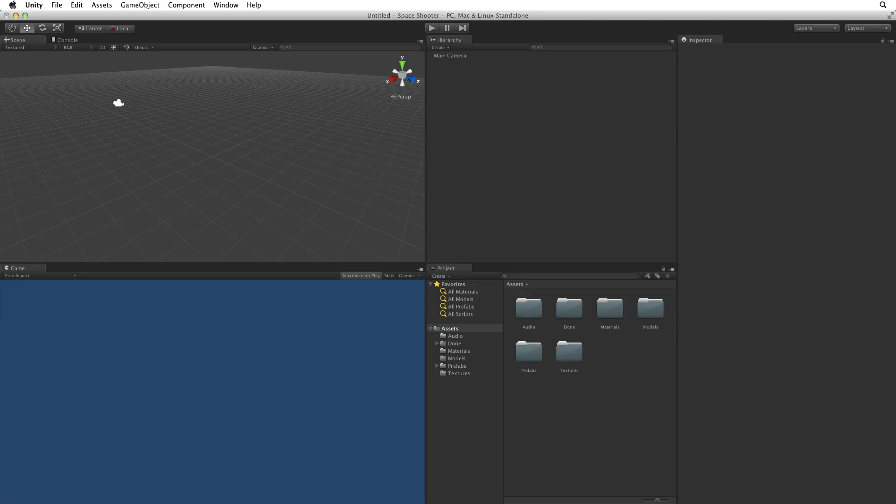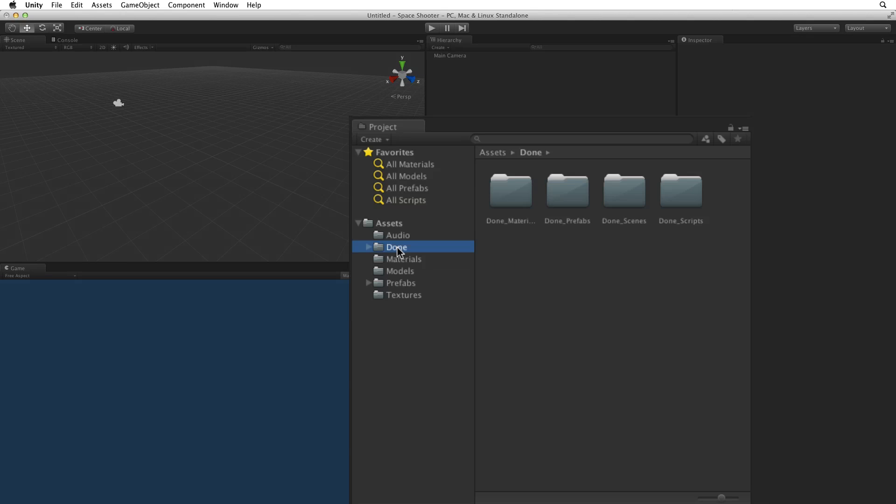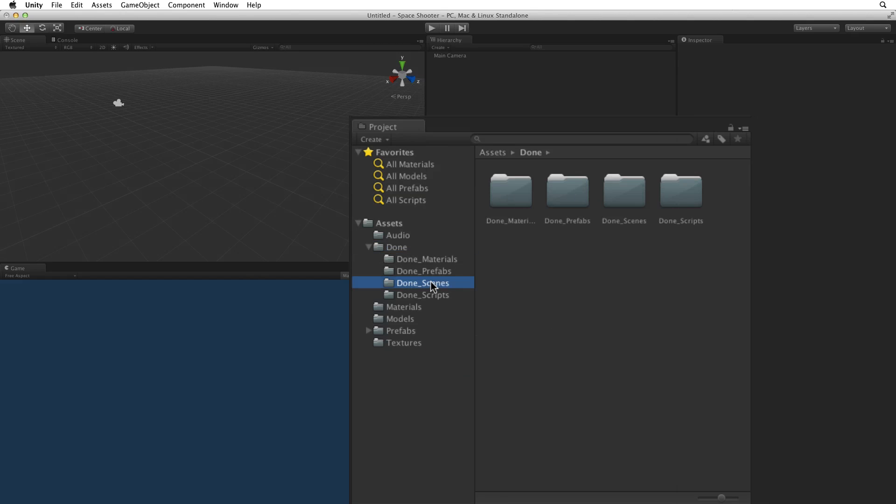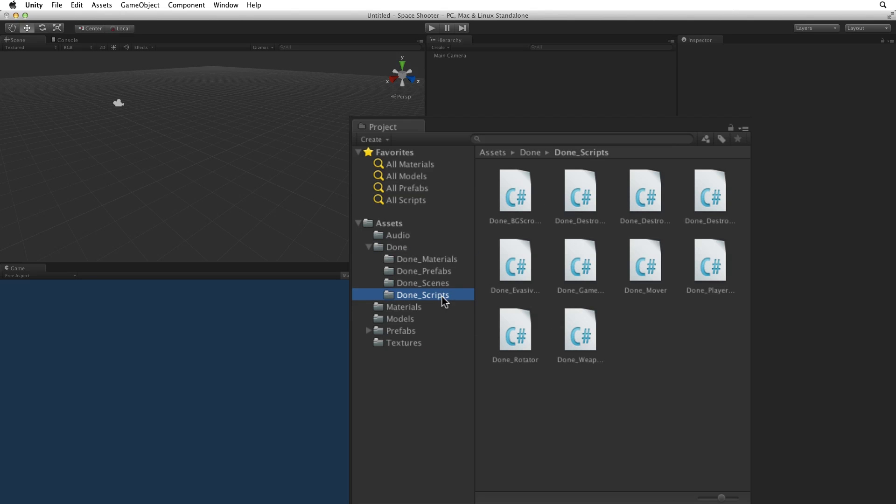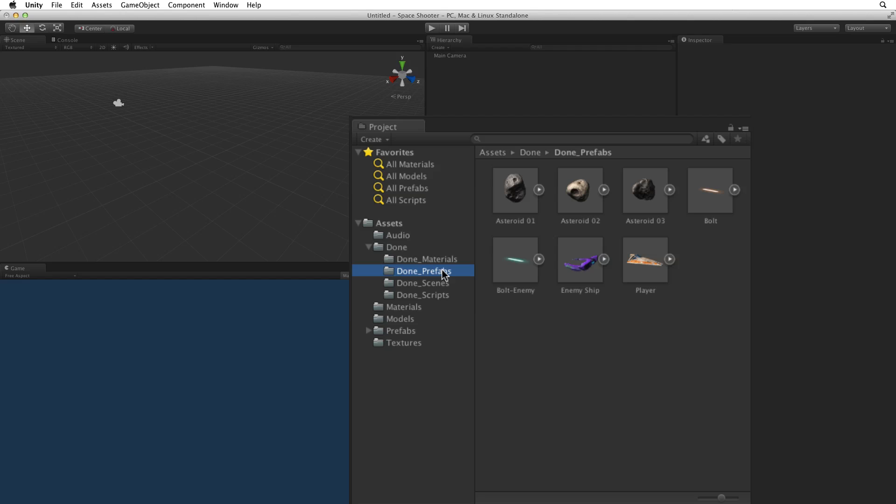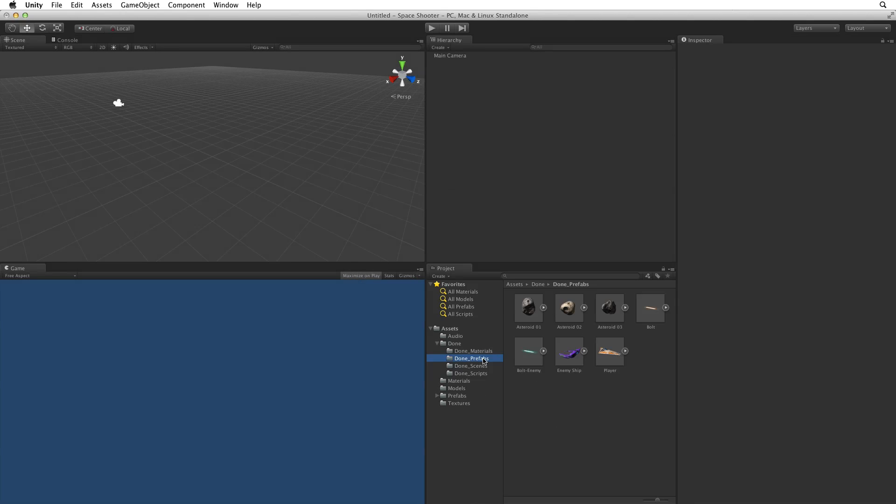We will be creating this project from scratch using the assets provided. If however you are confused by any step, this project does include a Done folder which contains the entire project in finished form. There is a Final Scene, Done Main, Final Scripts, Final Prefabs and more.